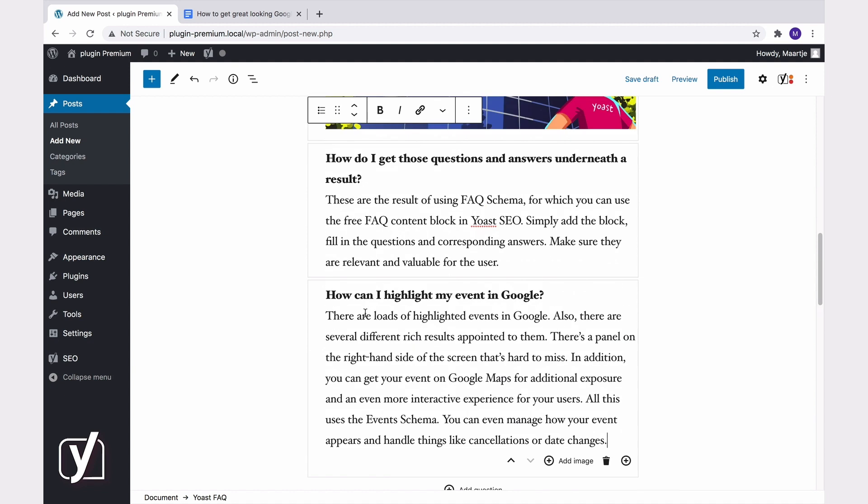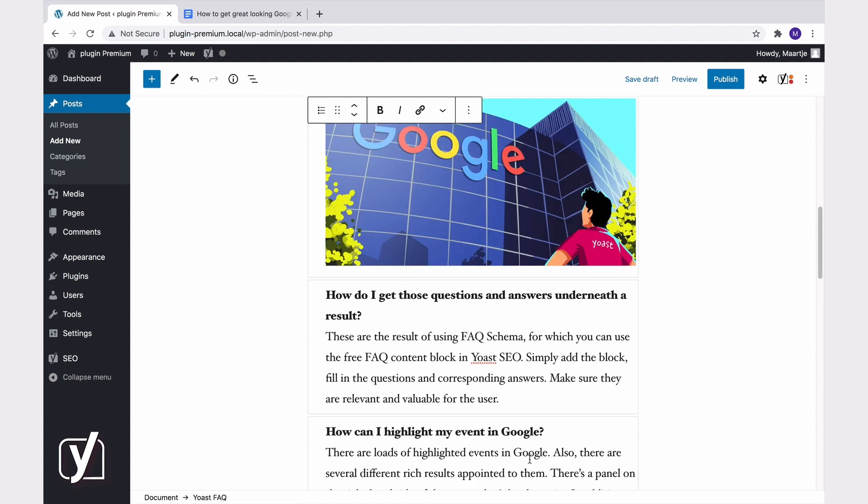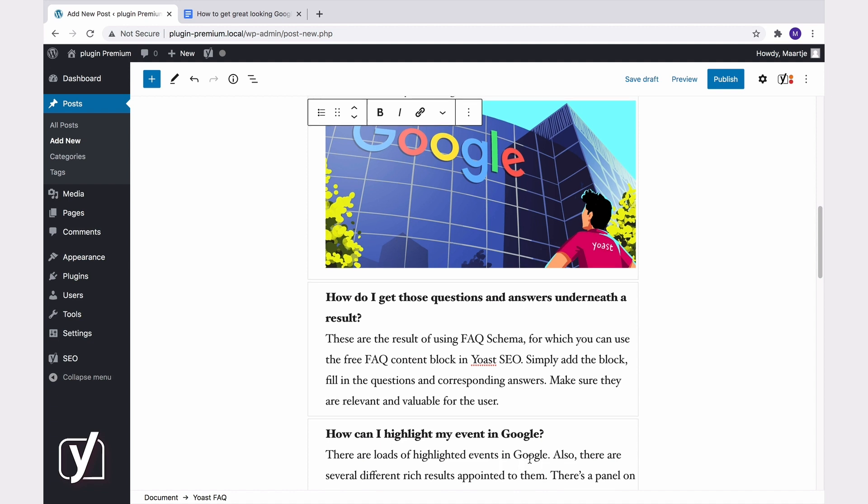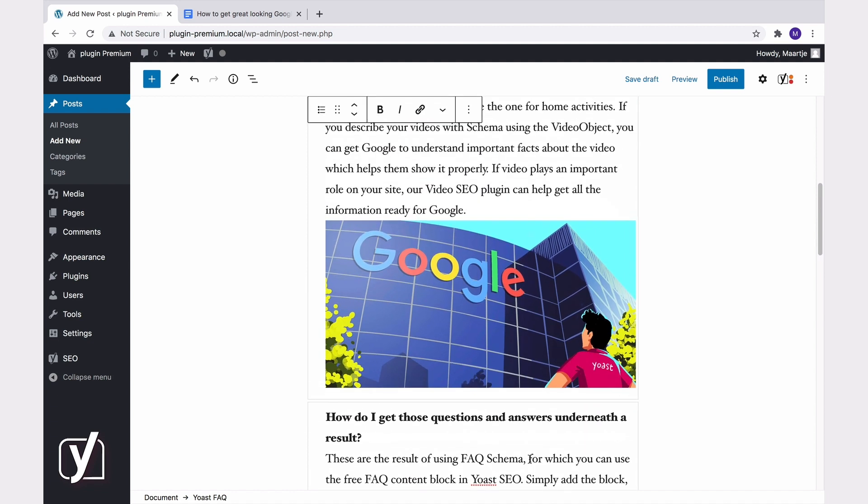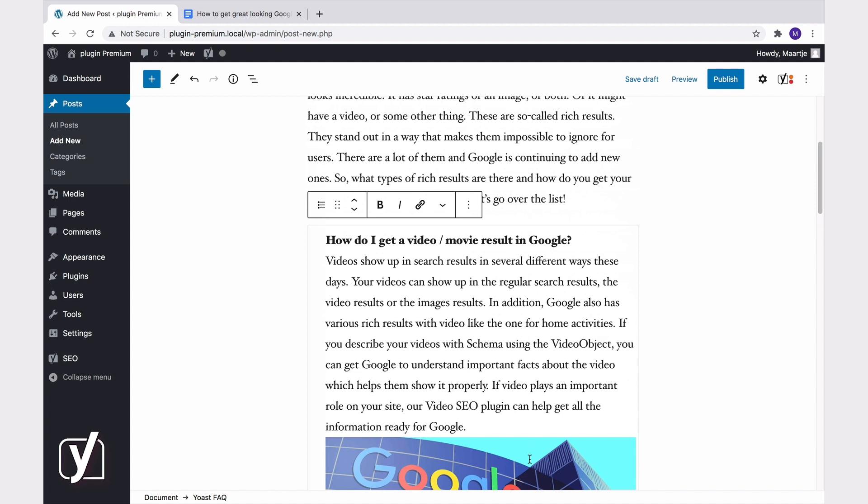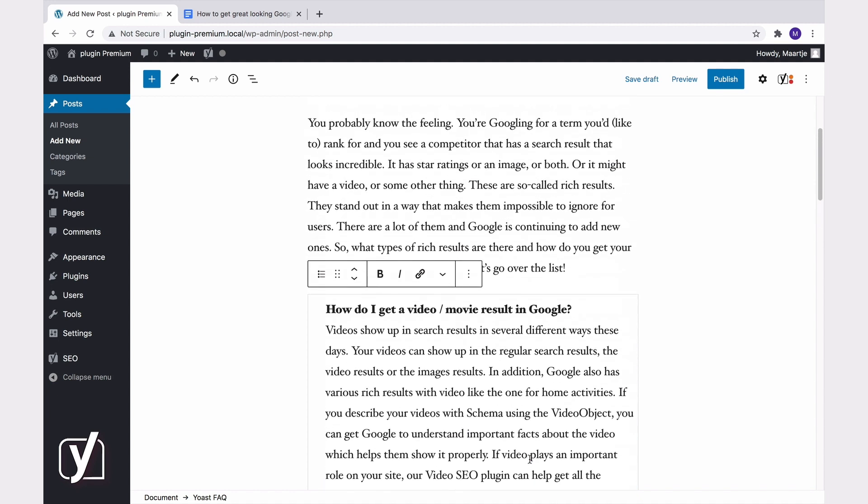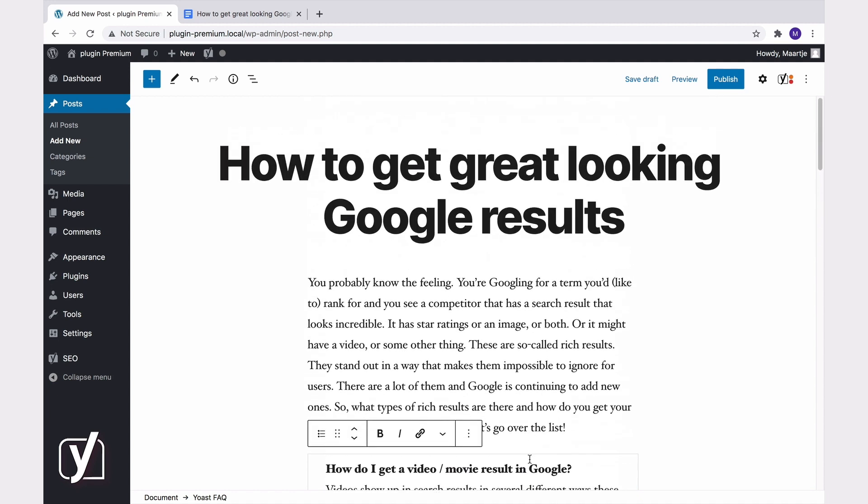If you want to, you can shuffle the answers and the questions with these up and down pointing arrows. Great. That took no special effort. Once you're done, you'll have a well-structured FAQ section on your post or page with valid structured data.